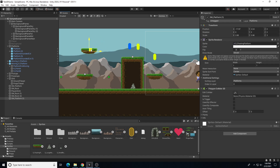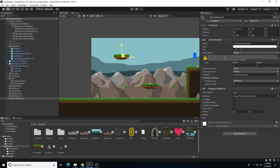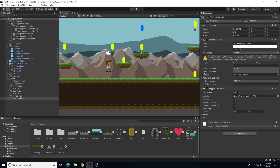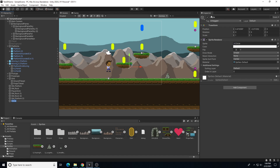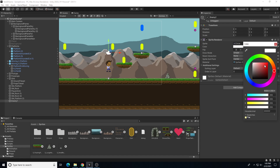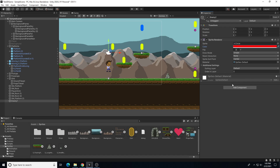I'll duplicate one of my platforms to use as my respawn area, so we'll respawn up here. Then let's create a new game object with a sprite — a red circle for an enemy. We'll call it enemy one. Let's reset it, change the color to bright red, and change the sorting layer to pickup so it's visible. You can also create a new sorting layer for enemies.